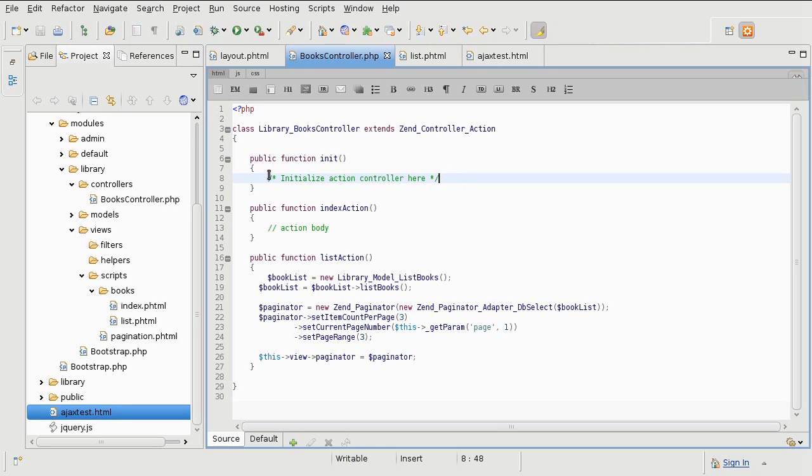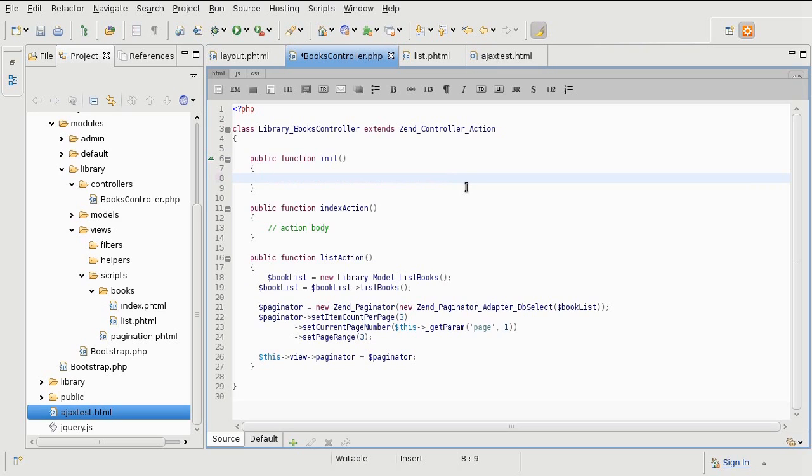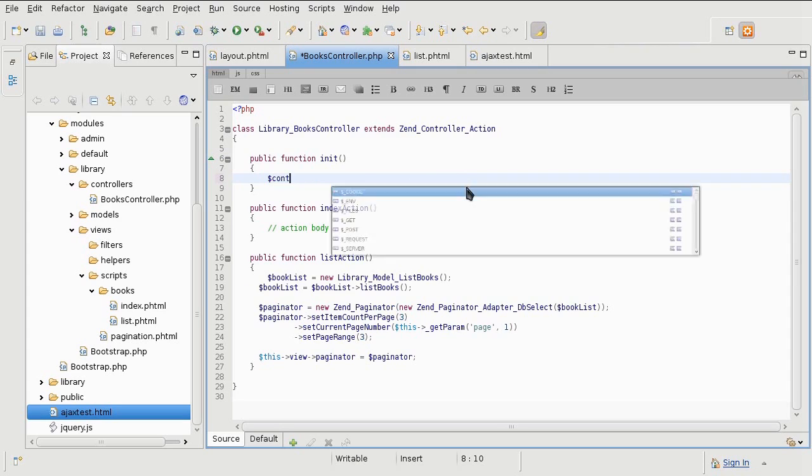So unfortunately, you still end up having this big layout object in the memory. Maybe they'll do something about it in the next versions. But for now, this has to be done at the controller level.